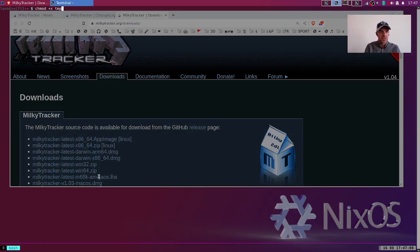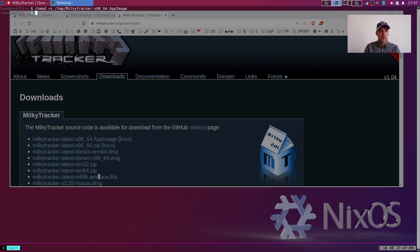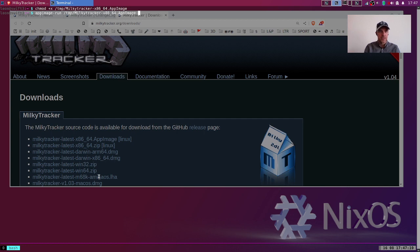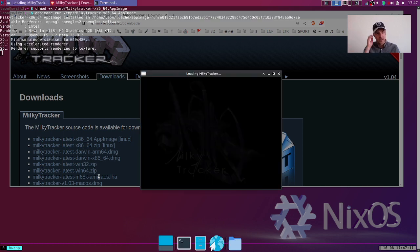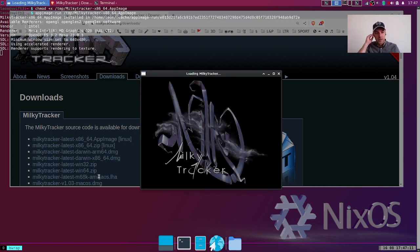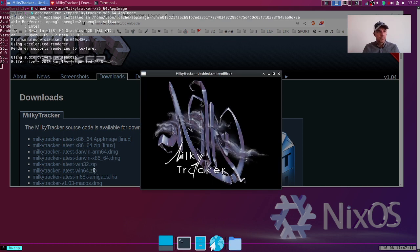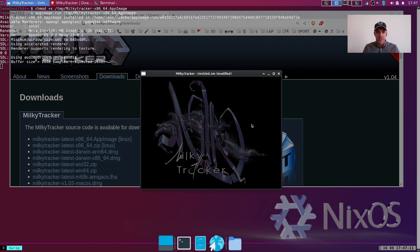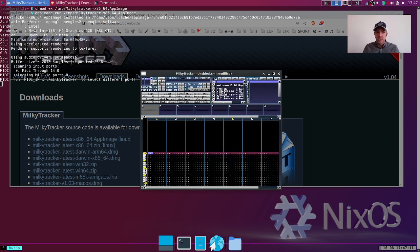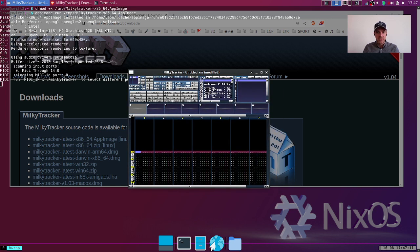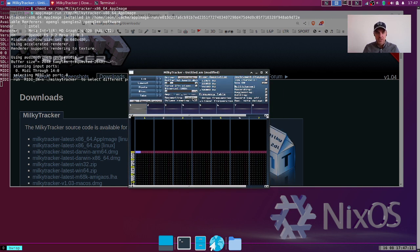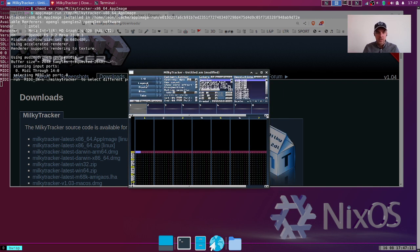First thing to notice is it's very tiny. This is because I'm on a high resolution monitor, so I'm going to scale it two times.